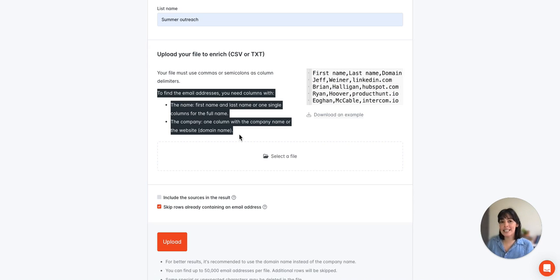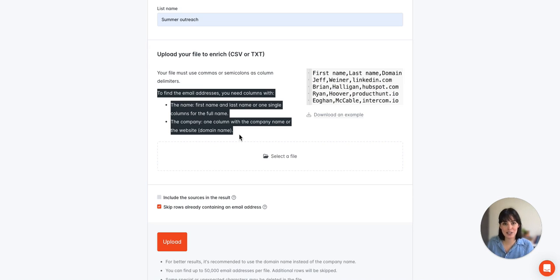And also you're going to need a separate column with a company name or domain, and we do typically recommend using a domain whenever possible here.